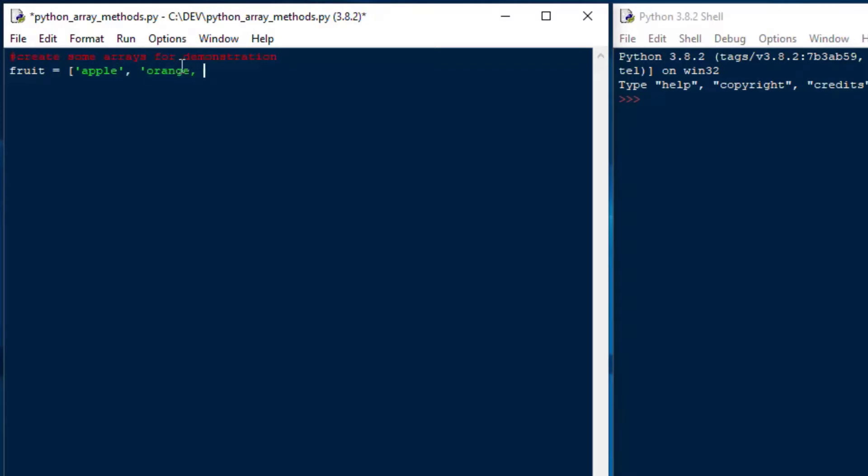and the first thing I'm doing here is I'm just going to create an array or a list called fruit, and I'll put in an apple, an orange, a banana, a kiwi, and say a mango and another apple. We'll try that. How does that sound?